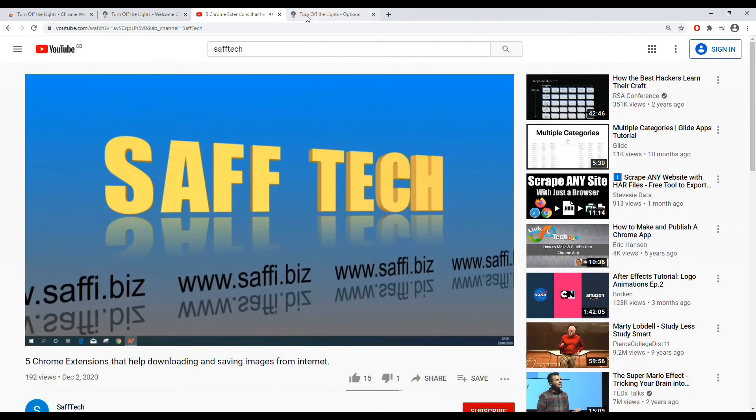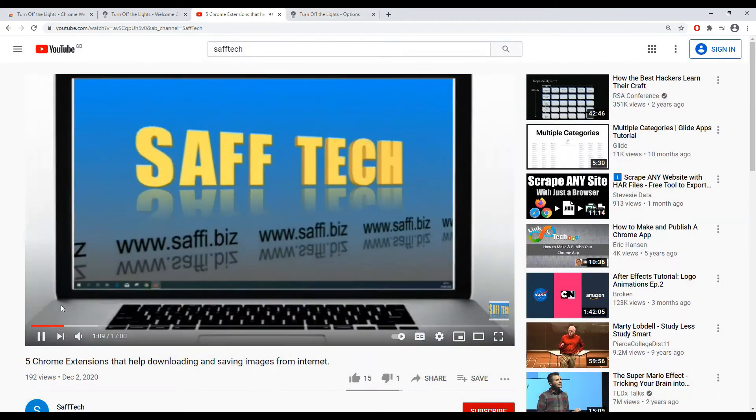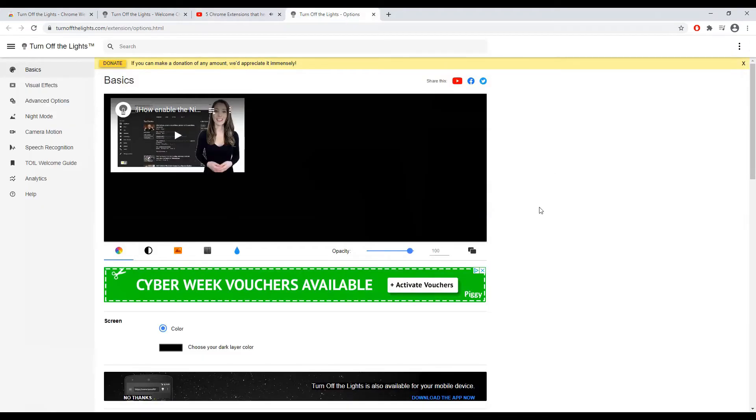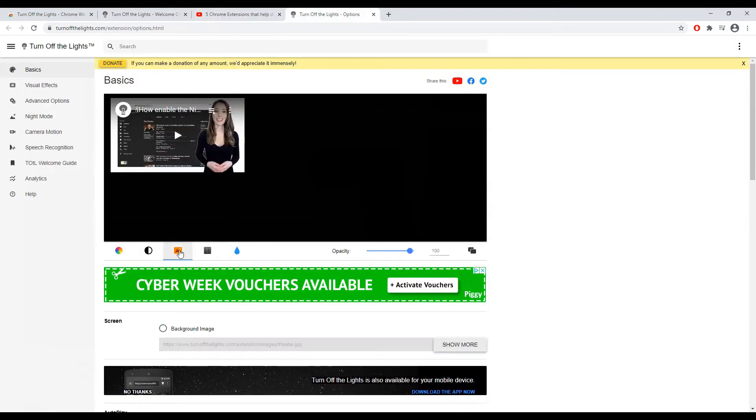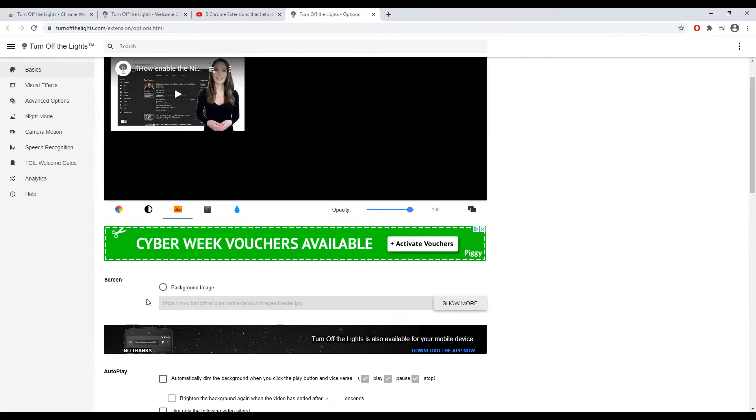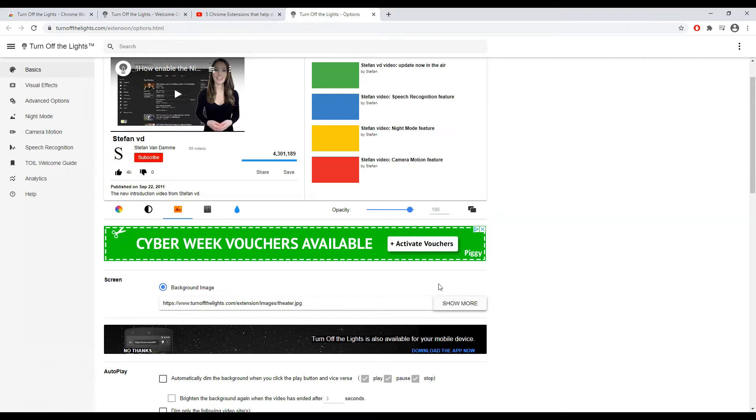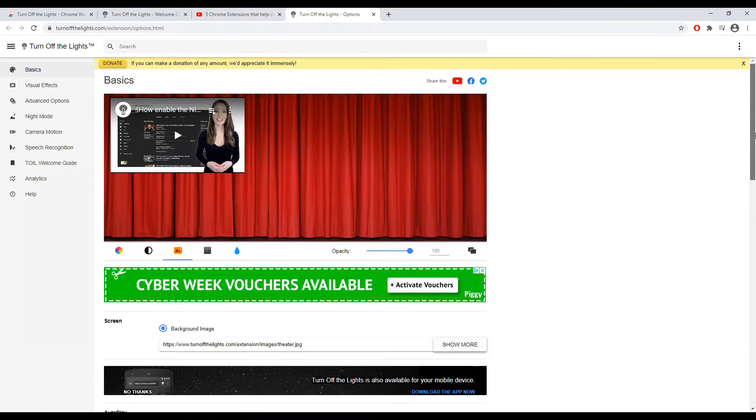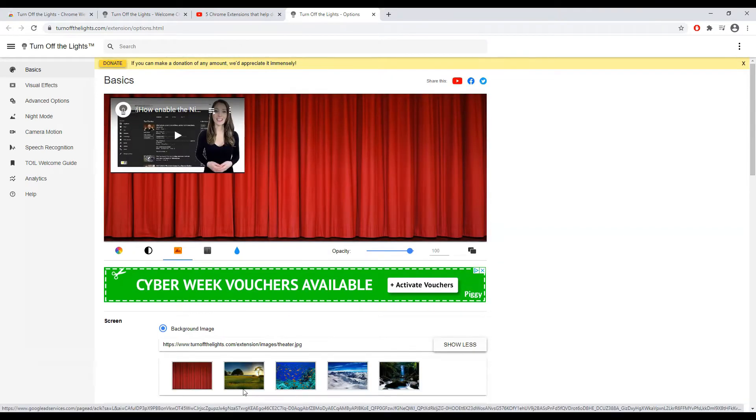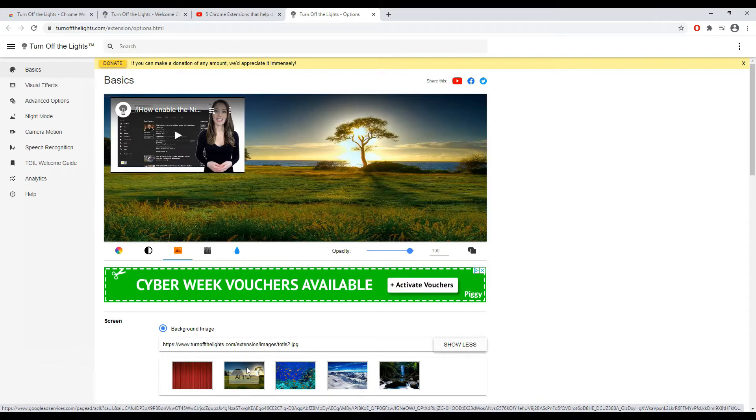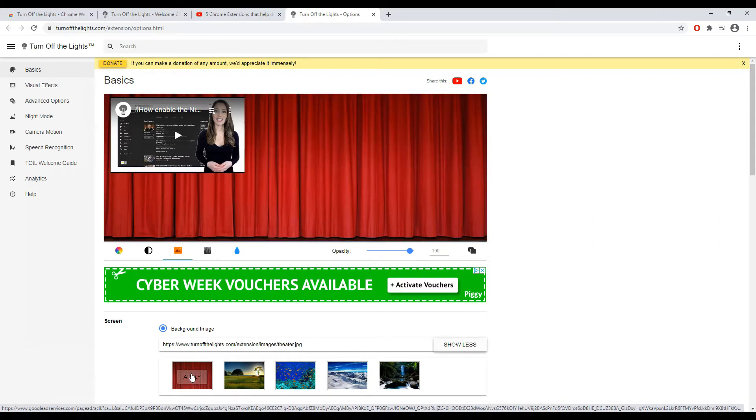The basic idea of this extension is that with a click of a button, it will fade the rest of the tab or page and darken it so that you can automatically focus on the video. By clicking on it again, the page will return to normal. A simple extension that does what it says.